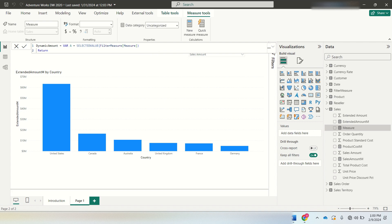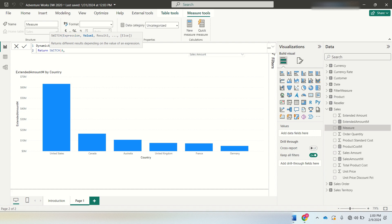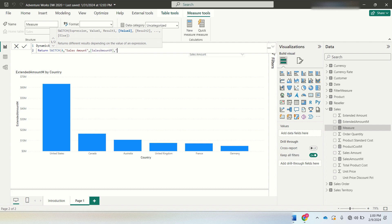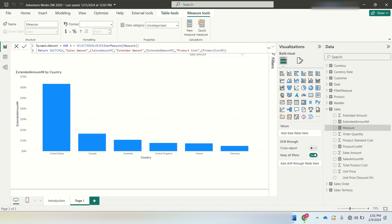After the VAR, I'll add a RETURN SWITCH statement using expression A. If the value of A is 'sales amount', return the measure sales amount M. If it is 'extended amount', return extended amount M. If it is 'product cost', return product cost M. There is no else clause, so we close there. The dynamic amount measure is now created.